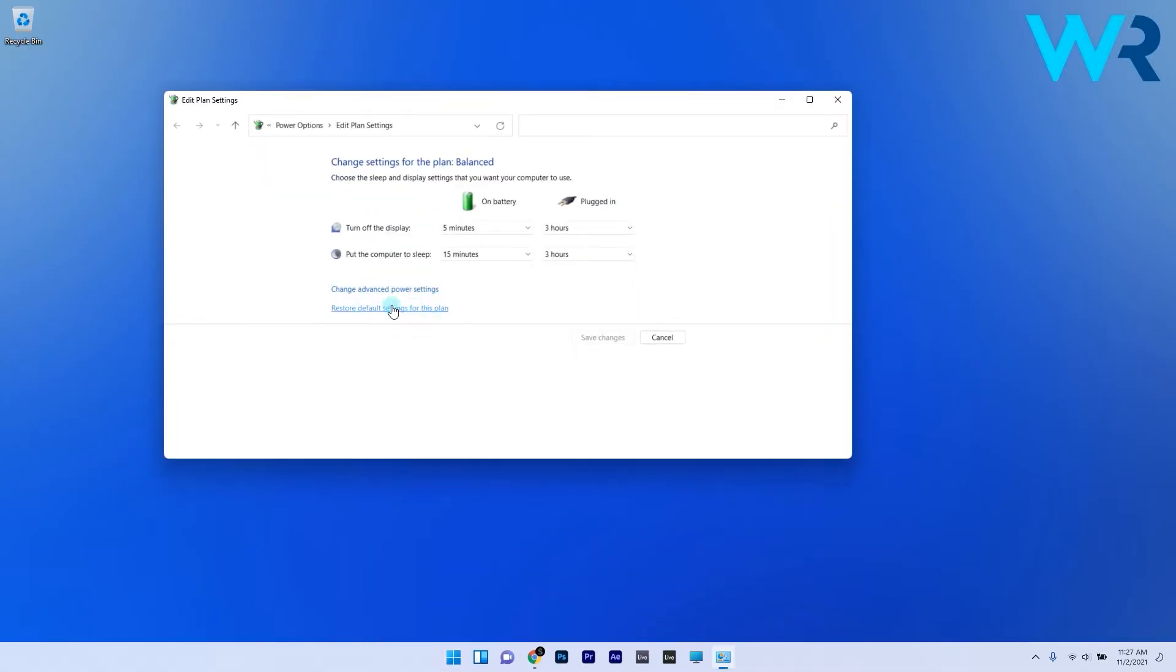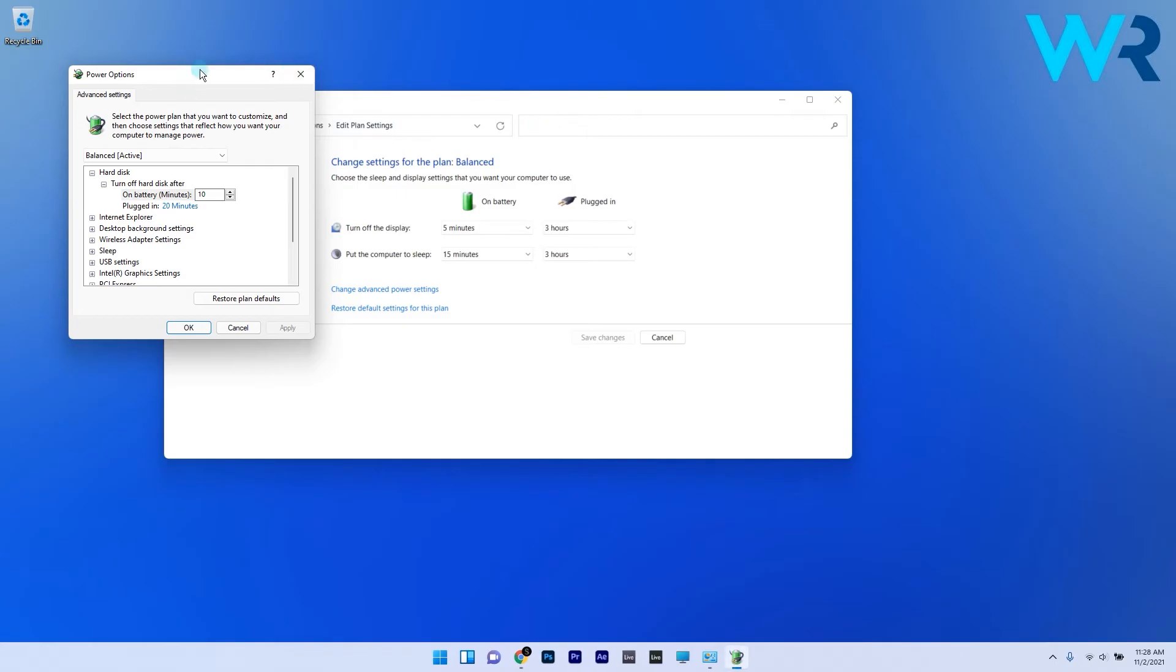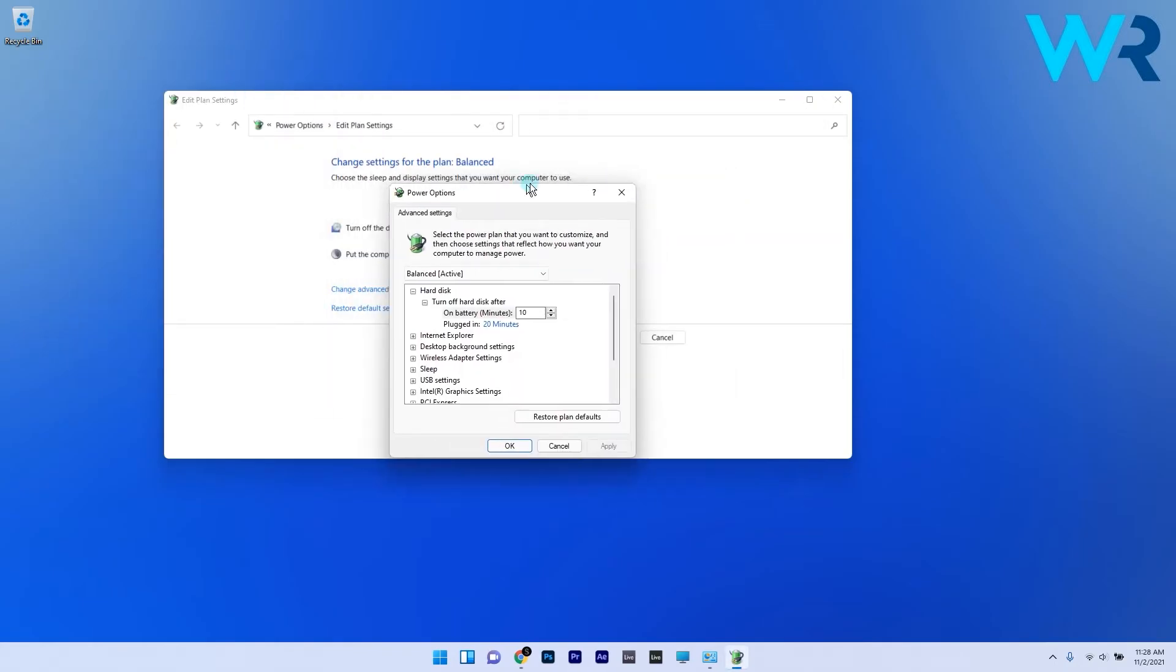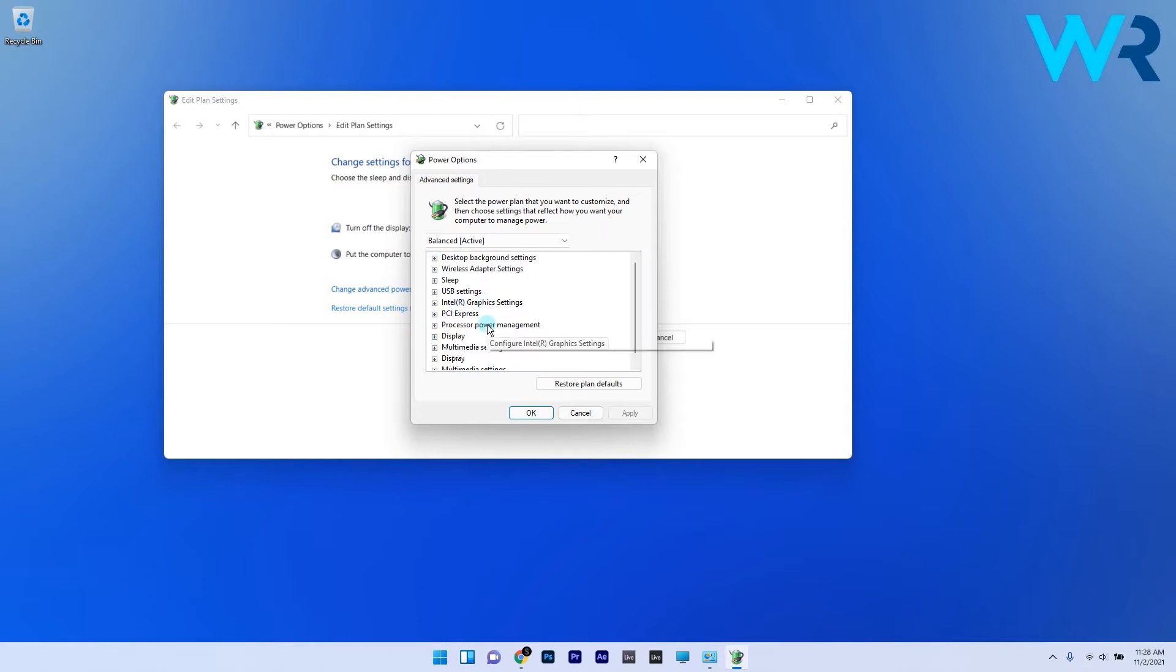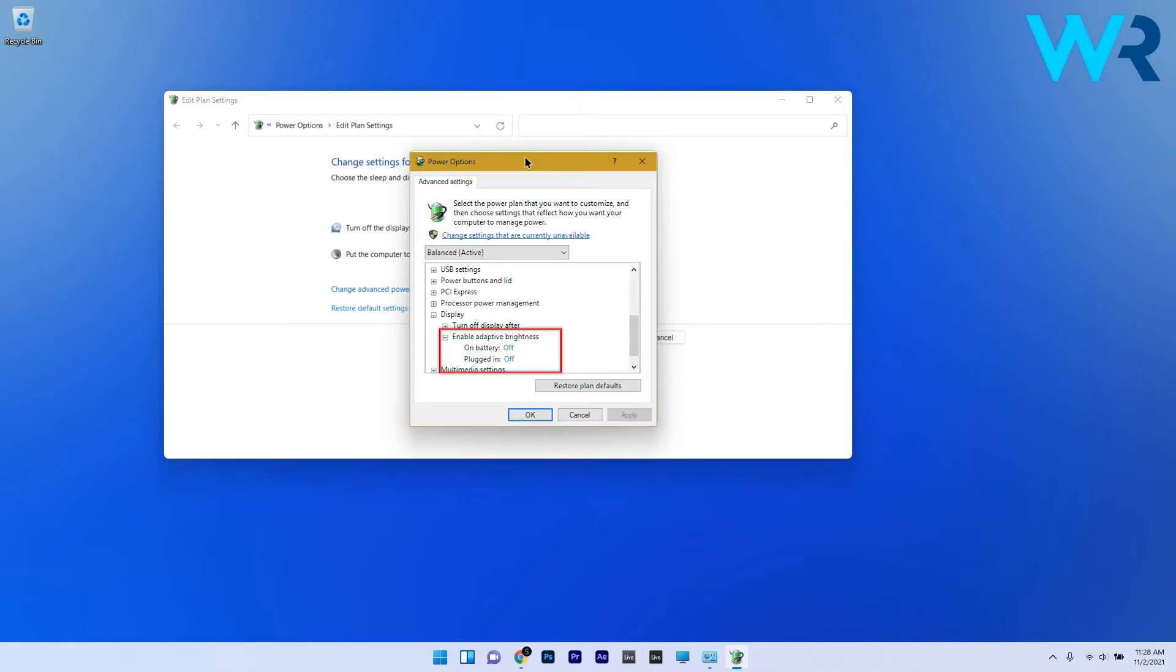In the edit plan settings window, click on the change advanced power settings option which will bring up a new window called power options. In here you have to find the display category and double click it to expand it. Here you should have an option called enable adaptive brightness which you should toggle off for both on battery and plugged in settings.